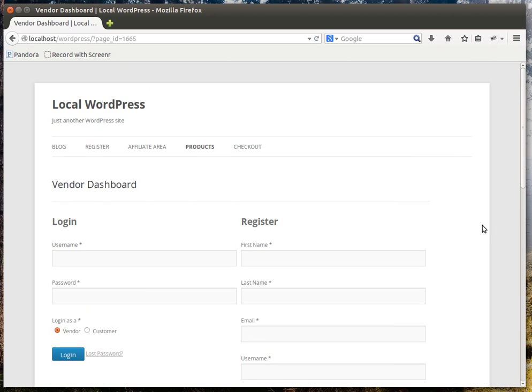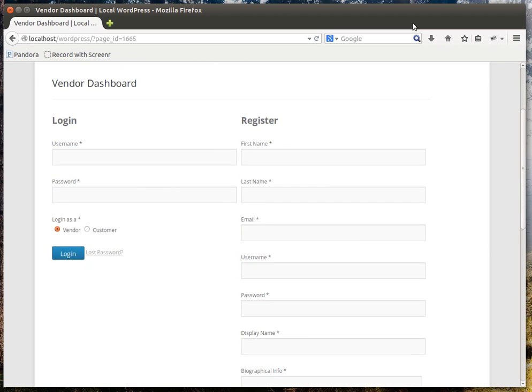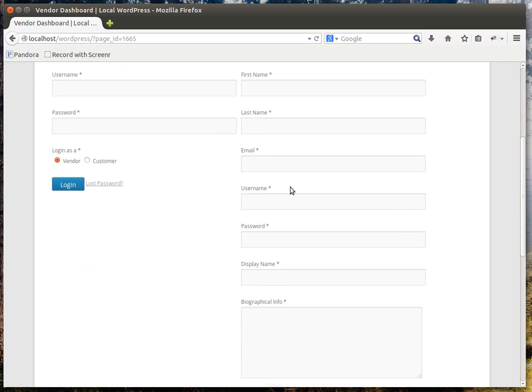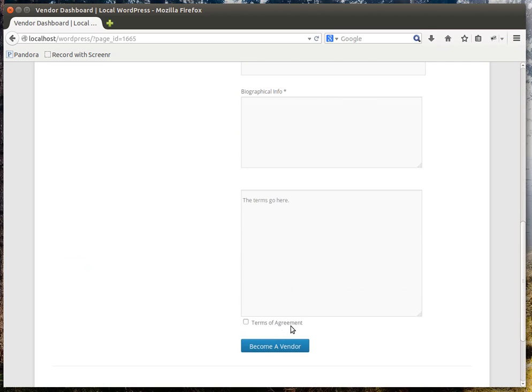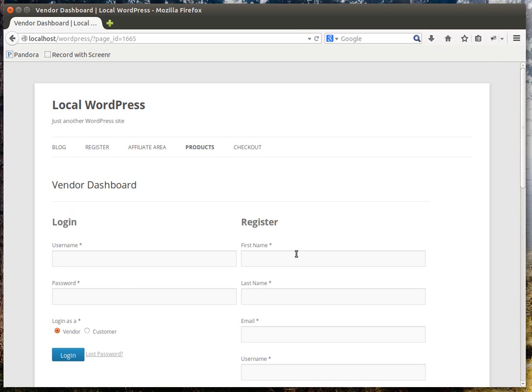I'll see the registration form. Here it is right here. It has all the fields we've added as well as all the default fields.